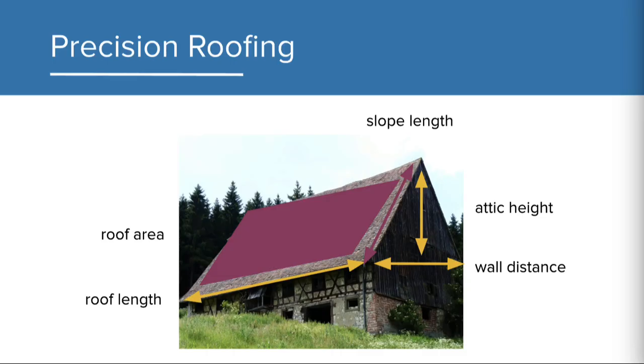At this point, we have everything we need to keep track of the building dimensions and make the needed calculations. For the final product, Precision Roofing needs a program that can get dimensions from a customer and use those values in the calculation. Specifically, it needs to input the dimensions in yellow in order to calculate the quantities in red.